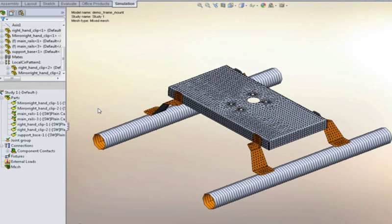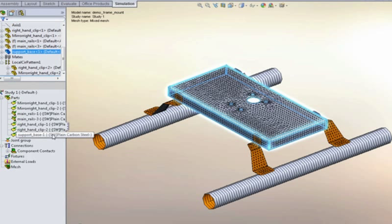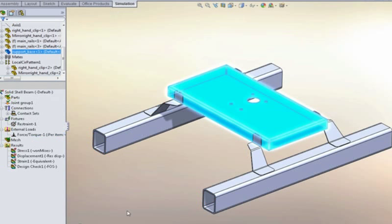If we want to override this default behavior, and maybe decide that the main sheet metal part in the middle, for whatever reason, we want to use solid elements, then we can override it and treat as solid. So let's take a look at some of the results.